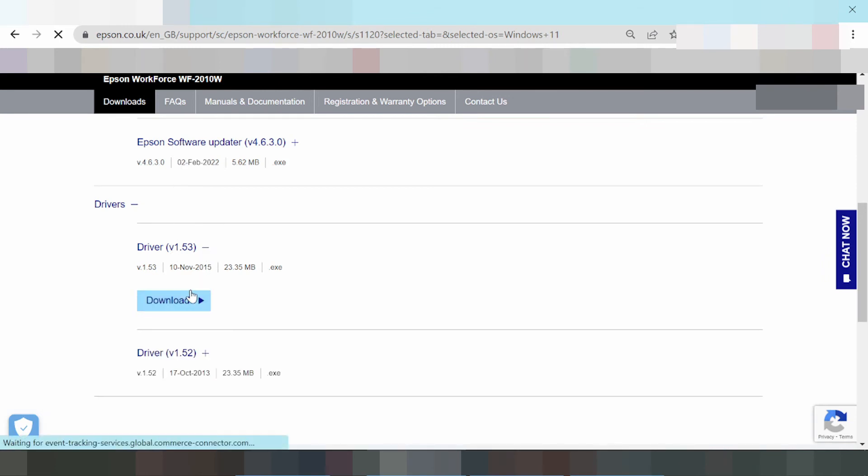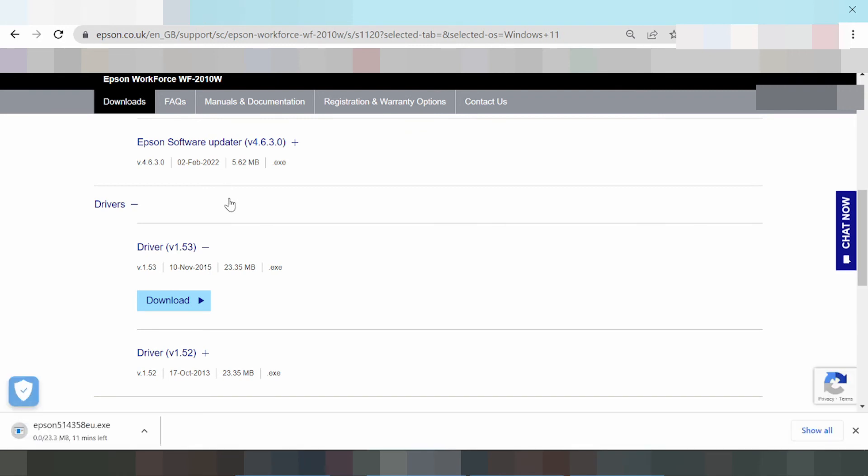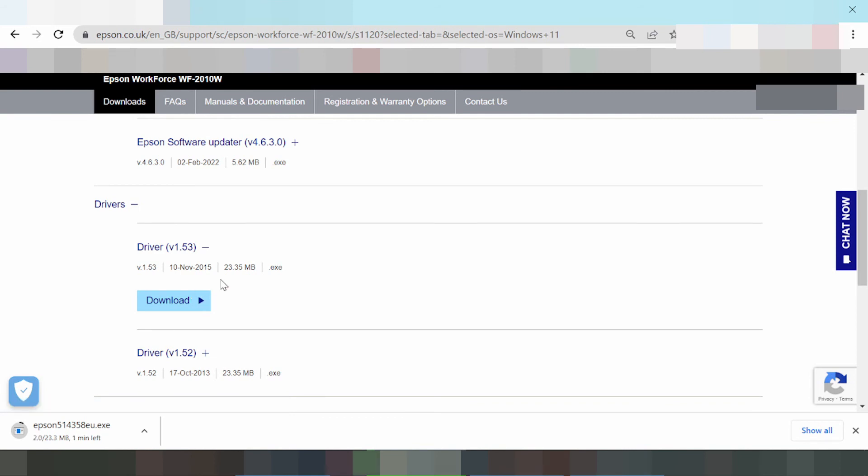And step two, if you need to update the driver for Windows, you can use Driver Easy. That was the tutorial. Thank you for watching.